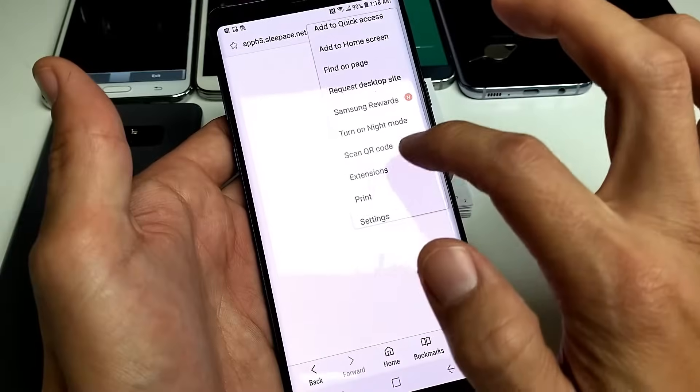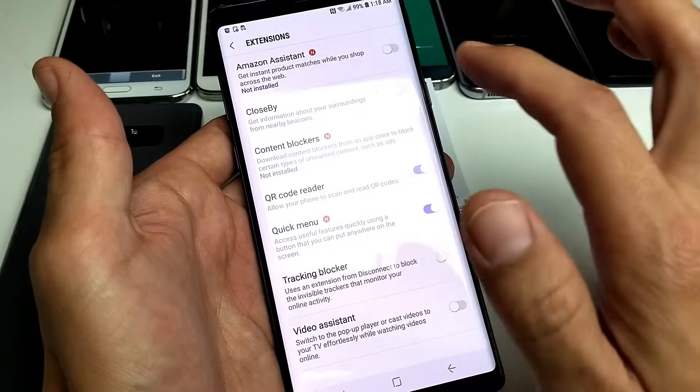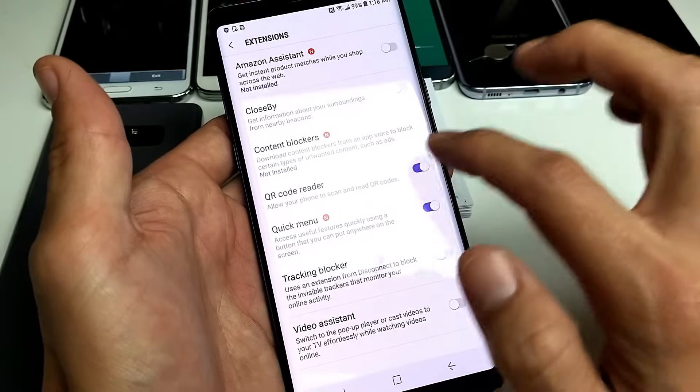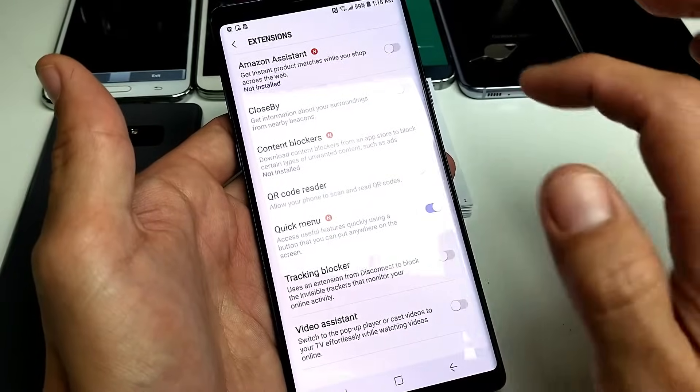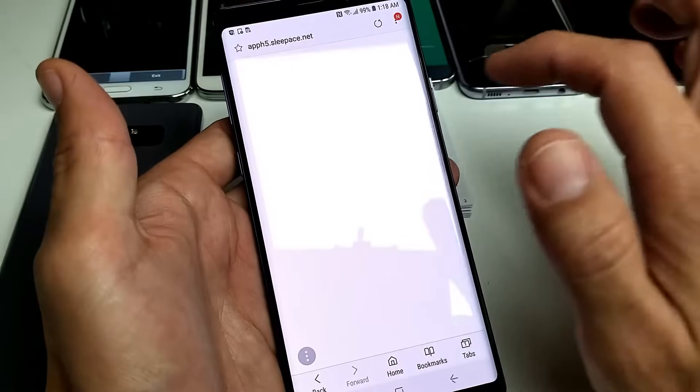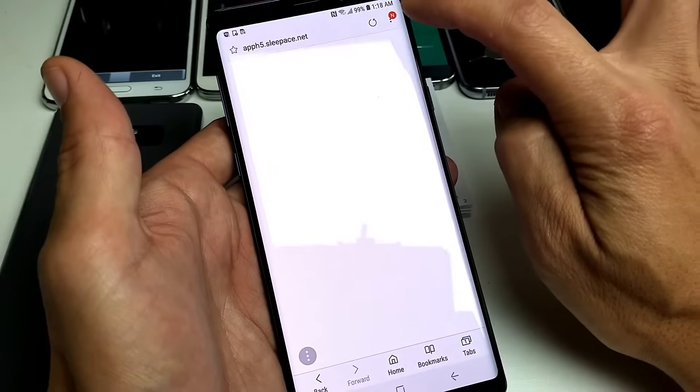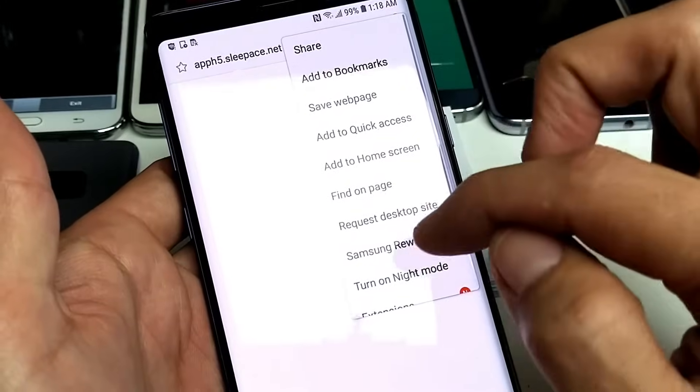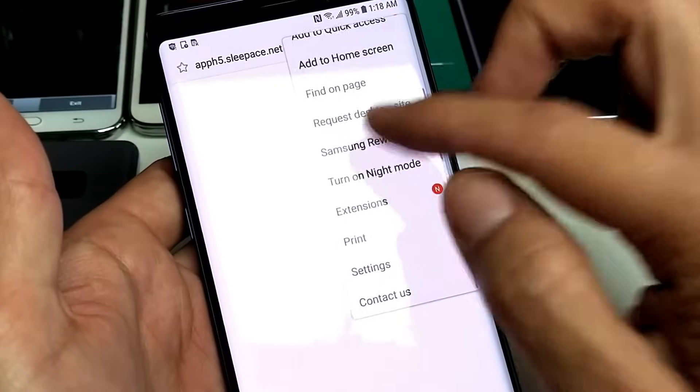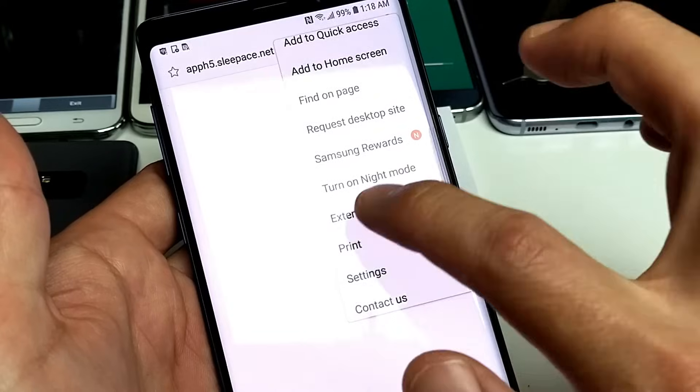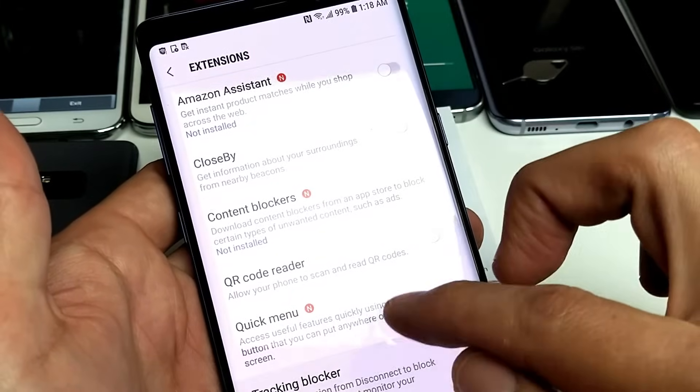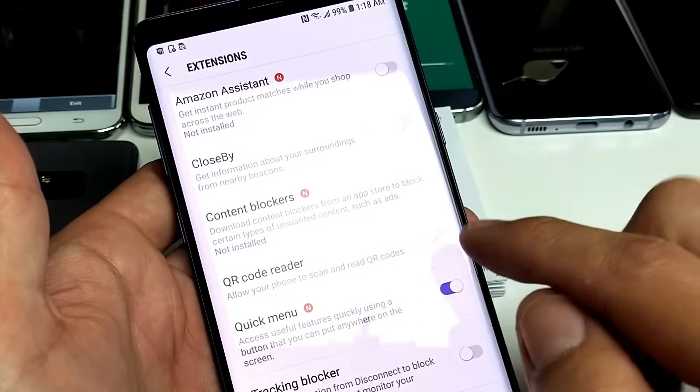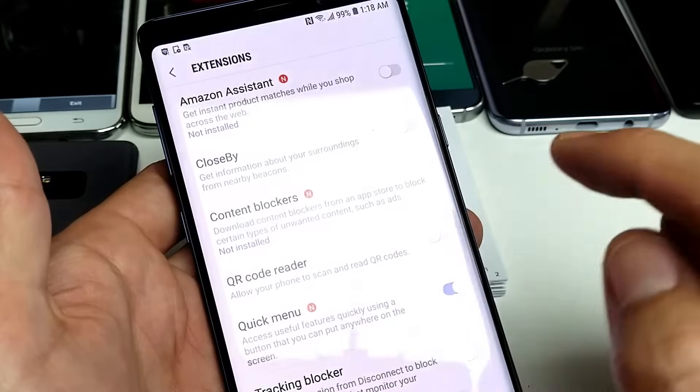Now the thing is, if this is your first time doing this, you're not going to have that enabled. So what you need to do is, let me uncheck that. First thing you're going to do again is tap on the three dots on top and then you want to scroll down and go to extensions. Tap on extensions and then toggle on QR code reader.